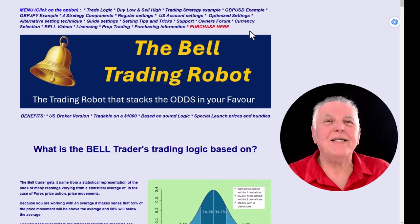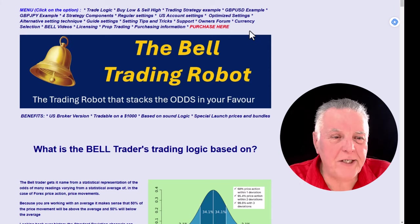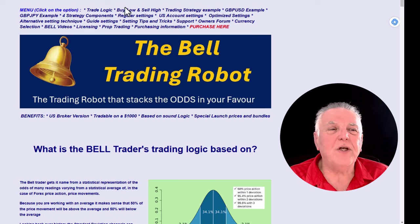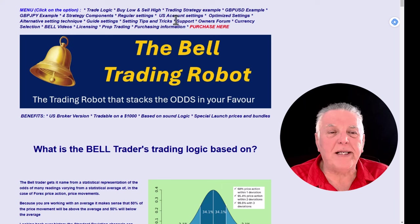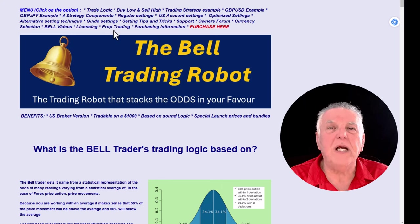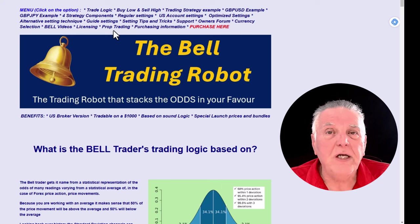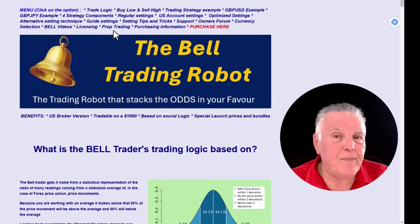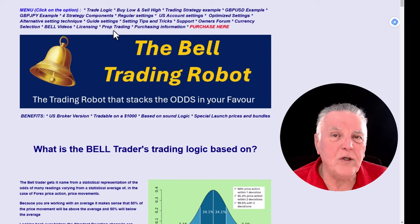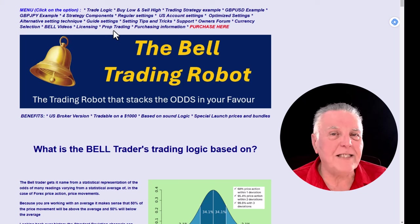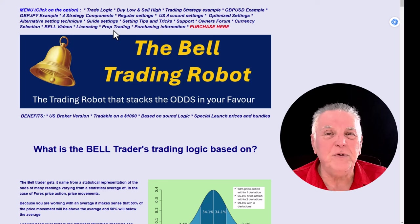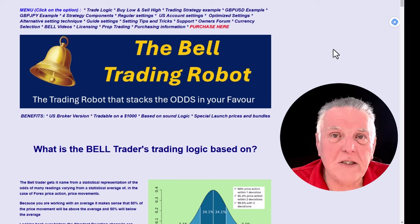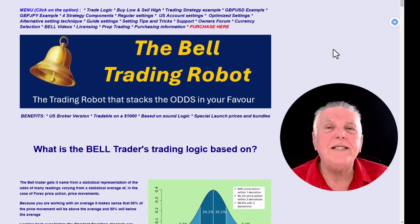Let's have a look at the Bell page, which also contains all the trading information you need to trade this EA successfully. Here we are on the Bell page. The first thing to point out is we have an index so that by clicking on any of these words you can go to any section of the page very quickly. It's quite a lengthy page containing a lot of information.